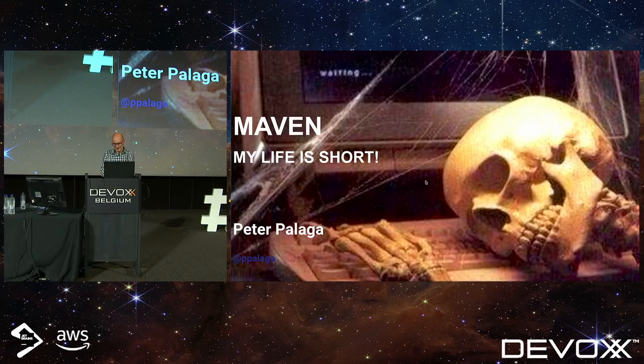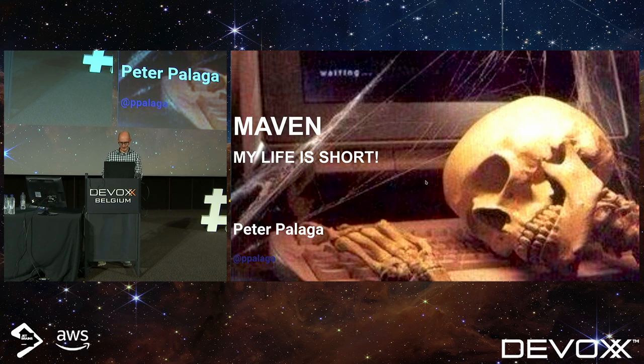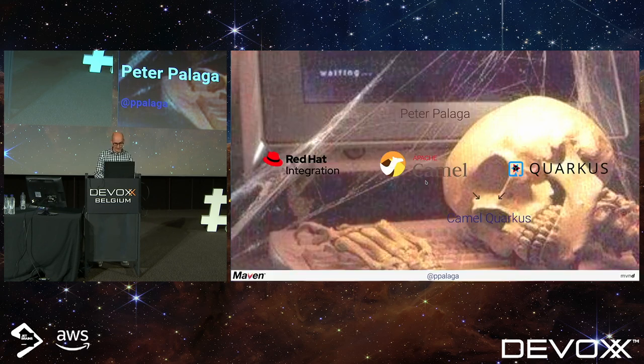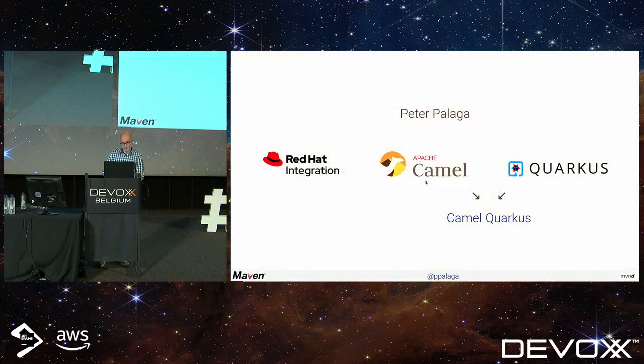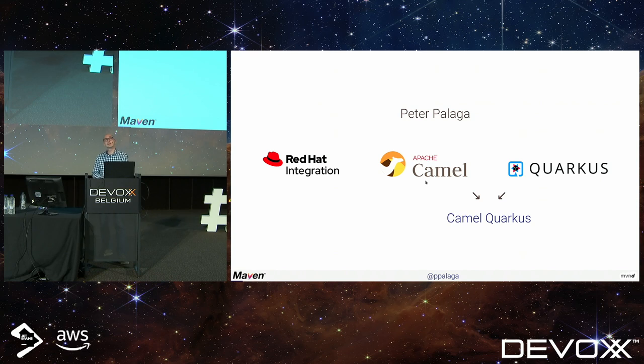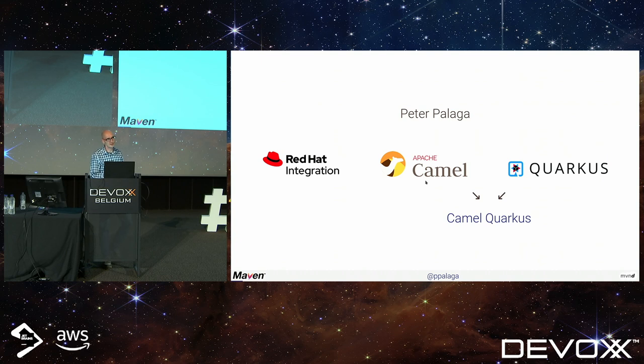Hi, everybody. Let's speak about speeding up Maven builds. My name is Peter Palaga. I work for Red Hat in a team called Red Hat Integration, where we work on various offerings based on Apache Camel.